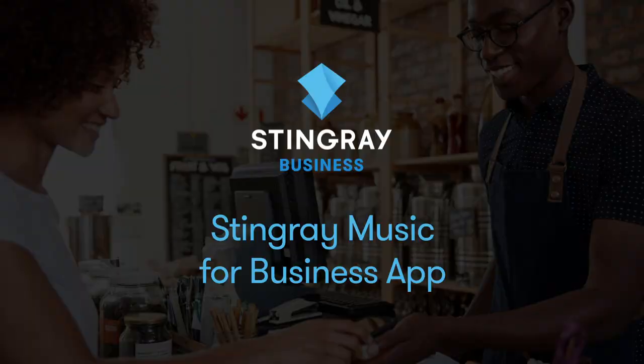Hey guys, let me introduce you to the new Stingray Music for Business app. The app gives you access to a ton of channels with commercially licensed music to help you find the right sound for your business.